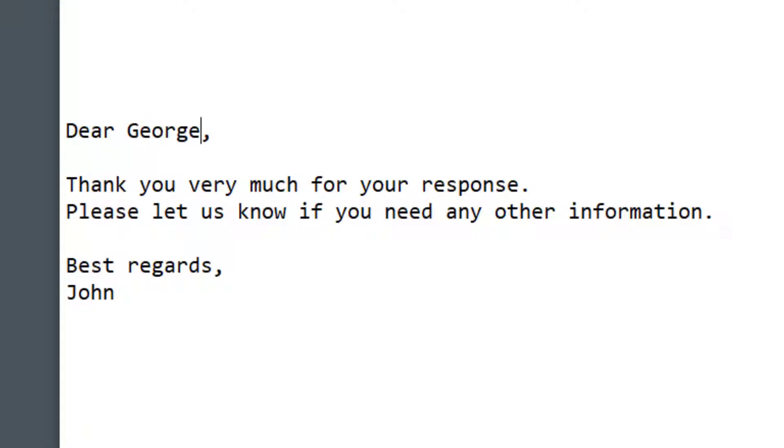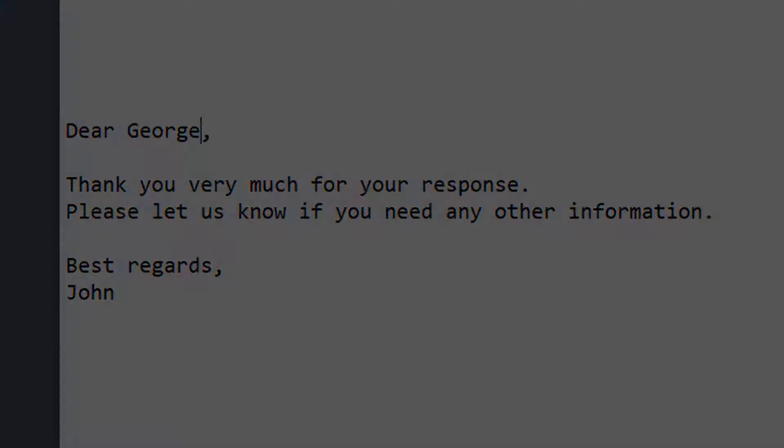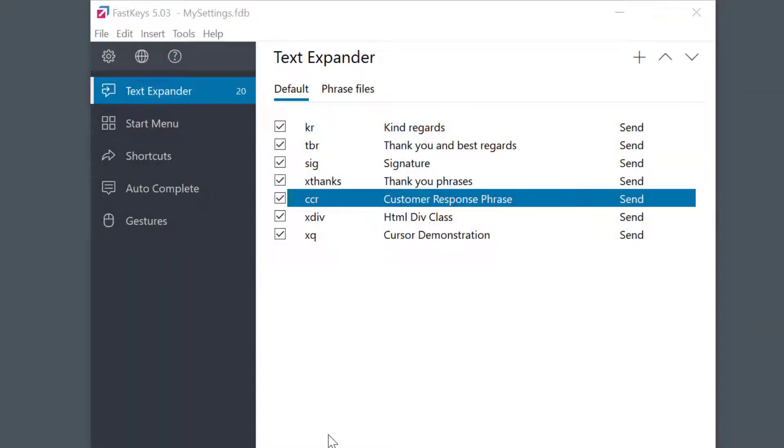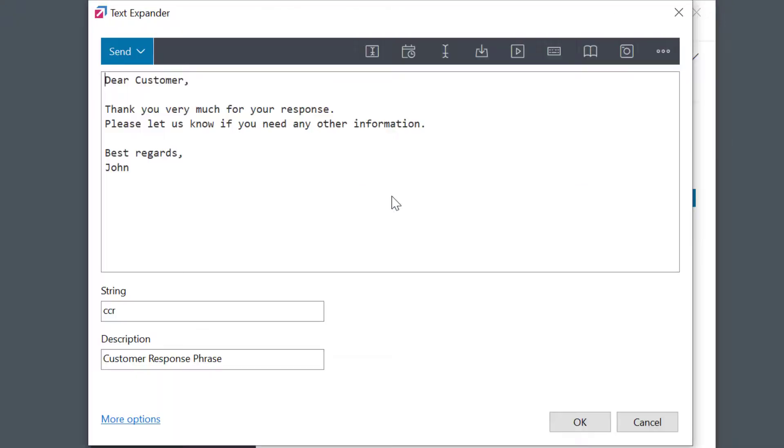We can do this. Here I have a phrase, a simple email template. After expanding I want my cursor to be in this position so I can continue to enter in the customer's name.